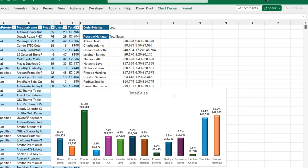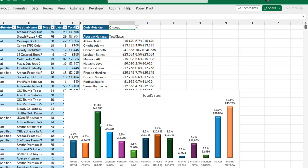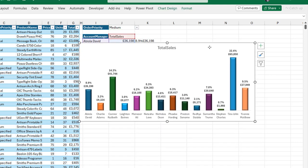Now when I come to cell J1 and choose Critical order priority — there we go. You can see the report dynamically changes and the chart also responds, showing the updated percentage and values. Let's say I choose Medium order priority — there we go, everything works dynamically. This is basically how we create a dynamic report in Excel that displays percentage and values on the clustered column chart.